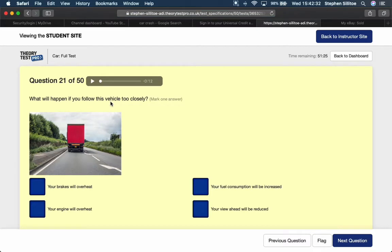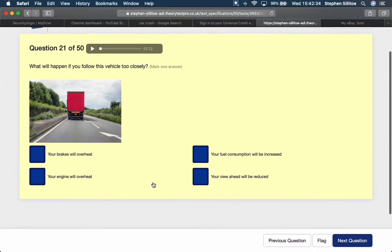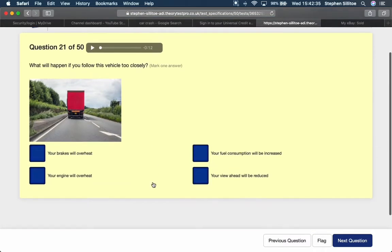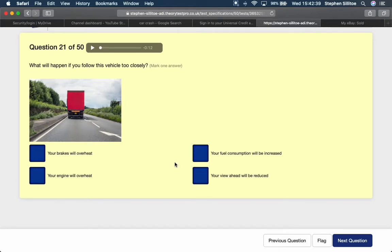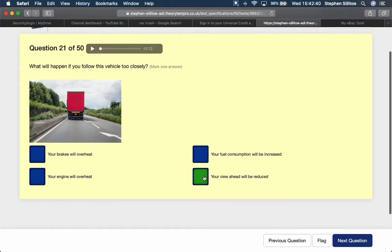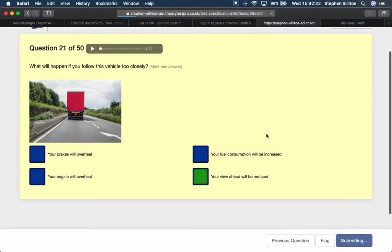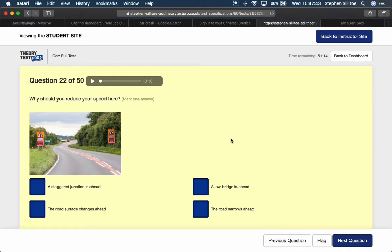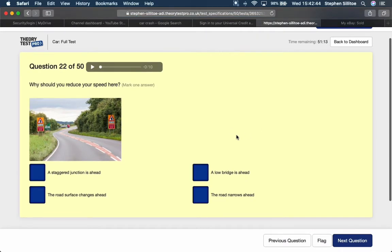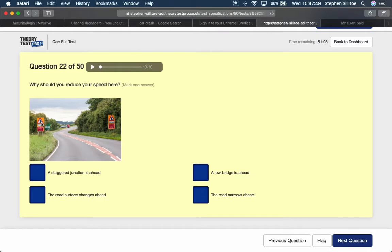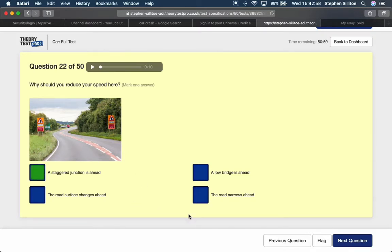What will happen if you follow this vehicle too closely? Your view ahead will be reduced. All you're going to see is the back of the lorry filling your windscreen. Why should you reduce your speed here? You've got a warning triangle showing that there is a staggered junction ahead. So there's a junction on the right followed by one on the left in close succession.